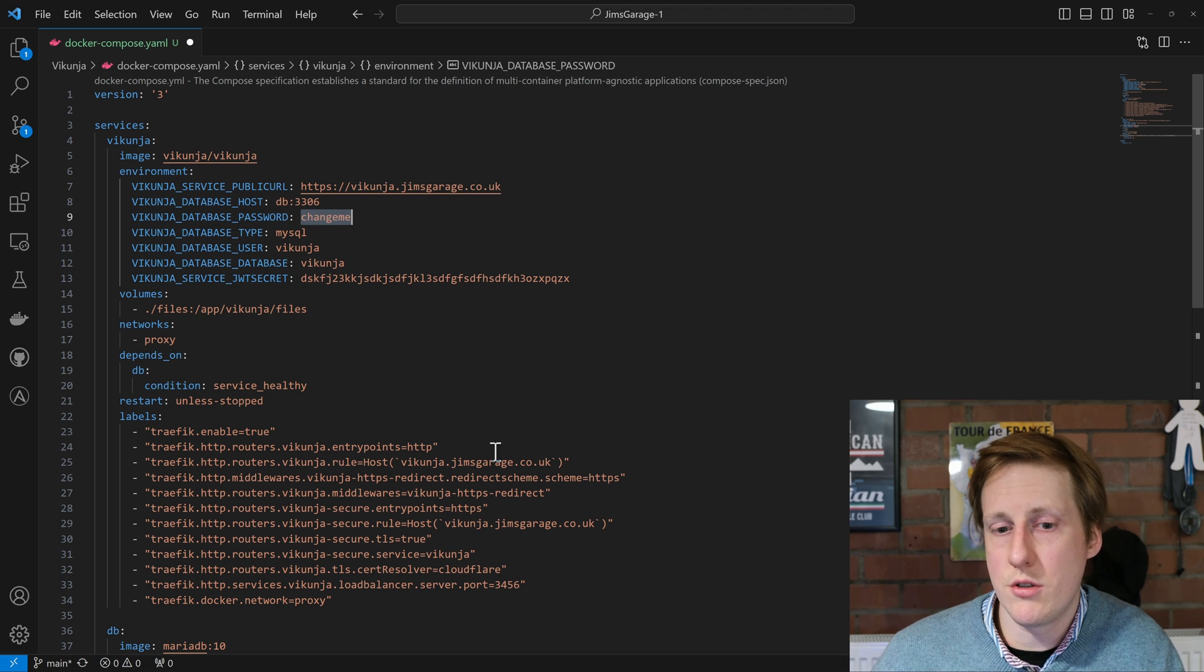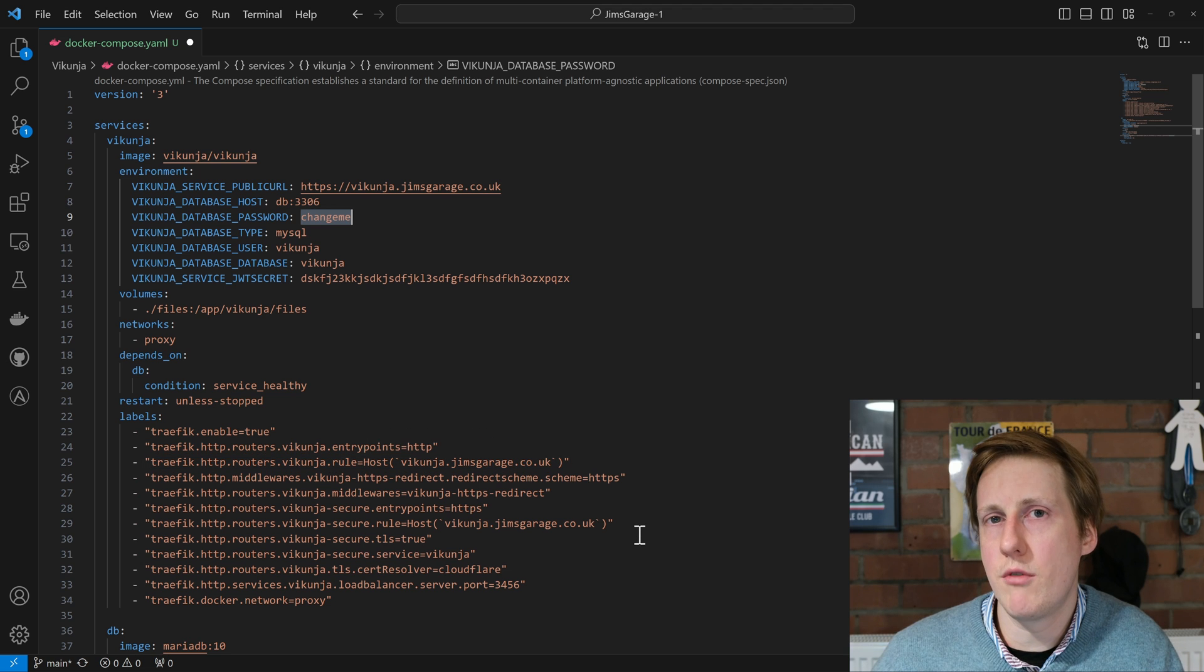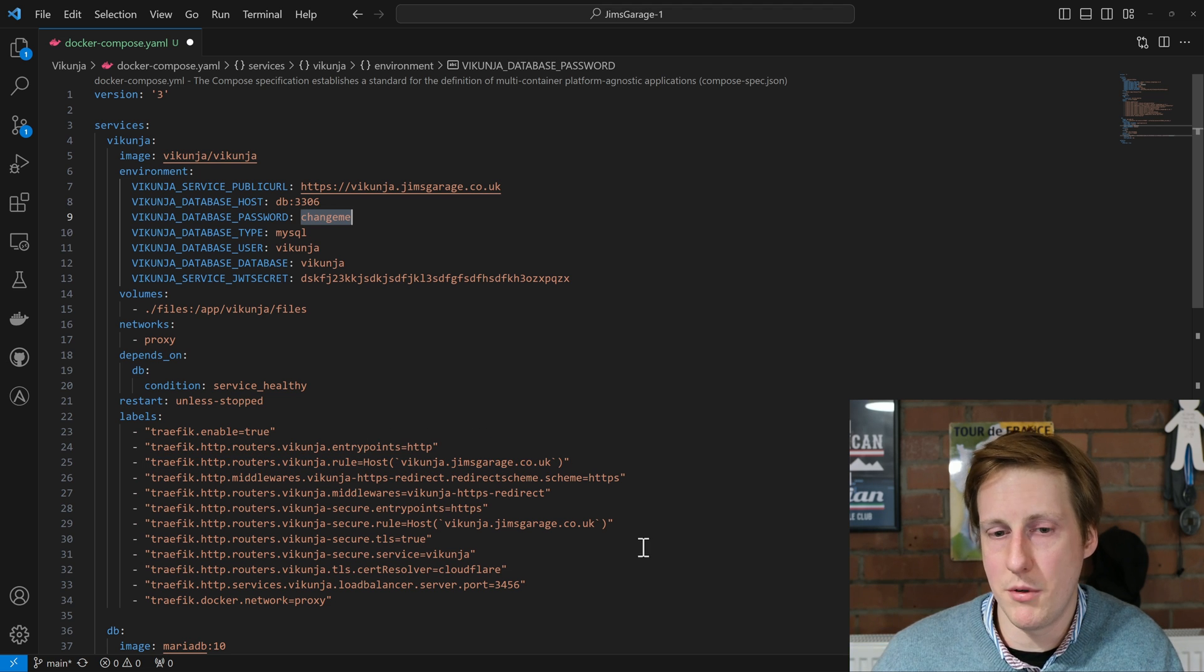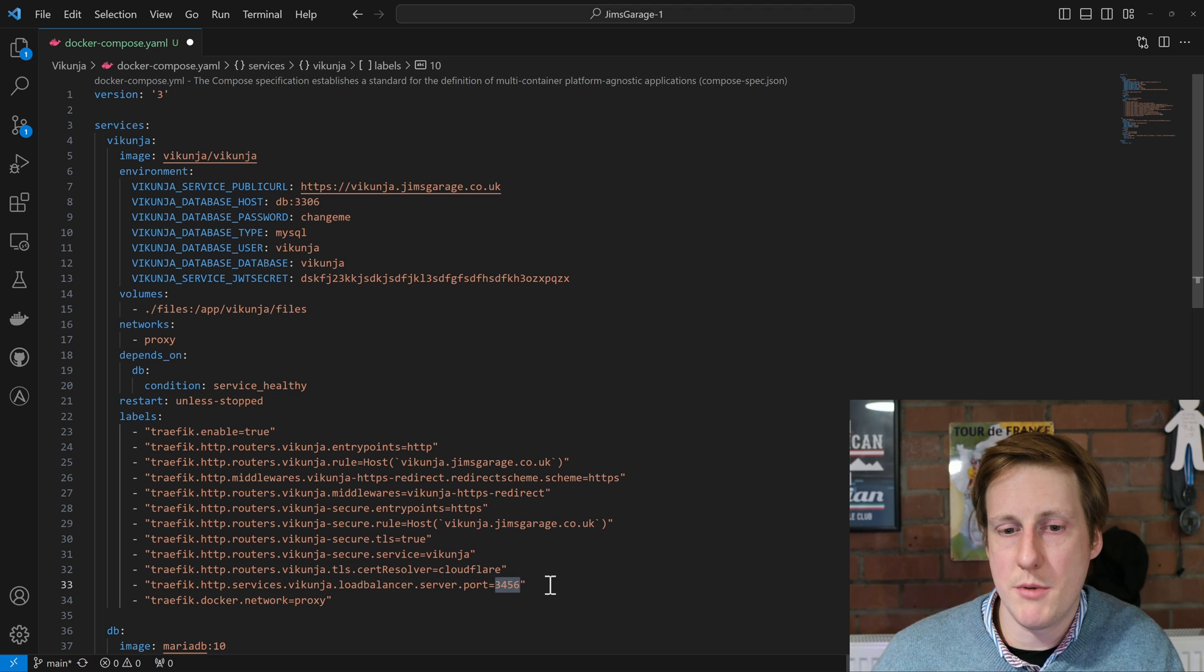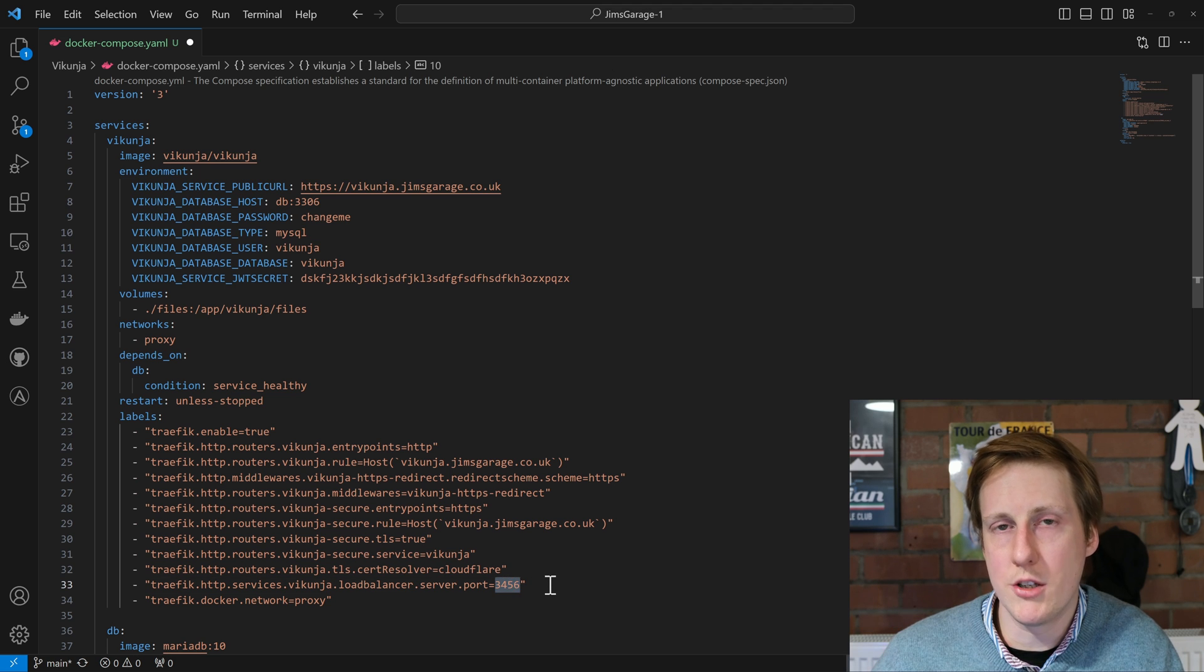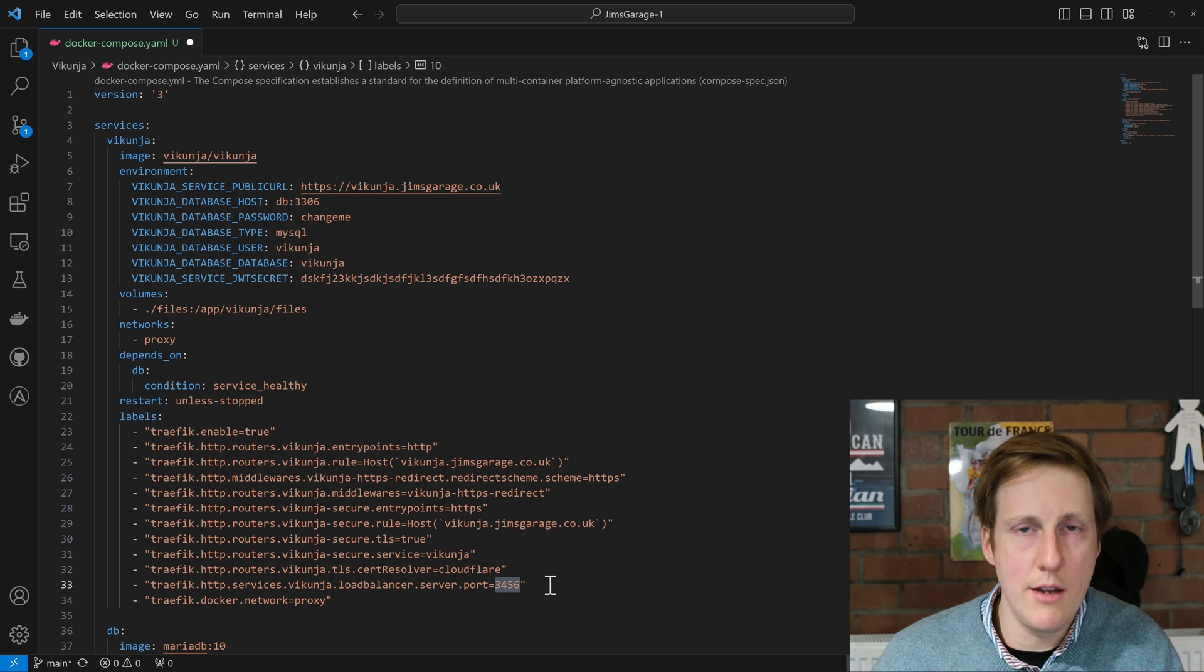Then we get on to the standard Traefik labels and there's nothing really here that stands out from anything before. The only thing we need to do is specify that it's running on that load balancer port on port 3456, which is the default for Vikunja.